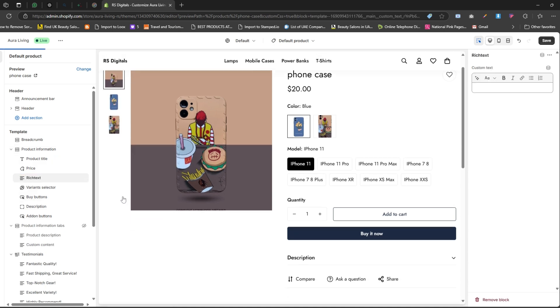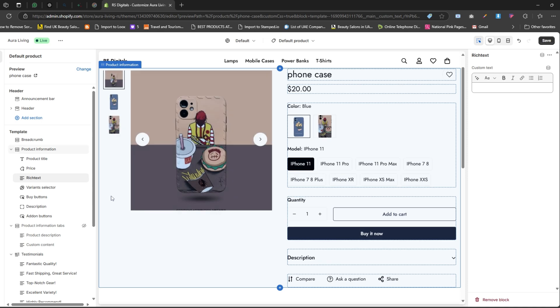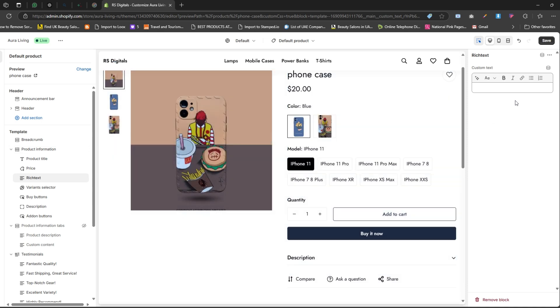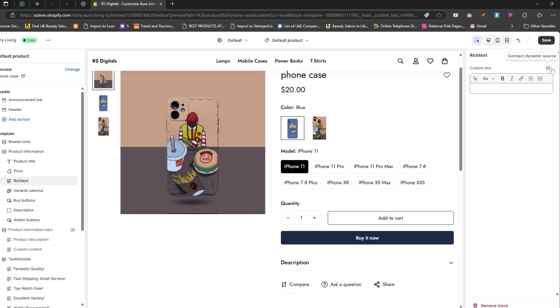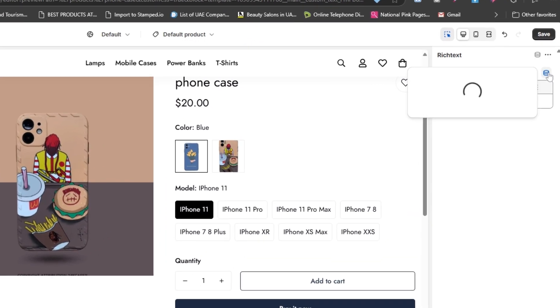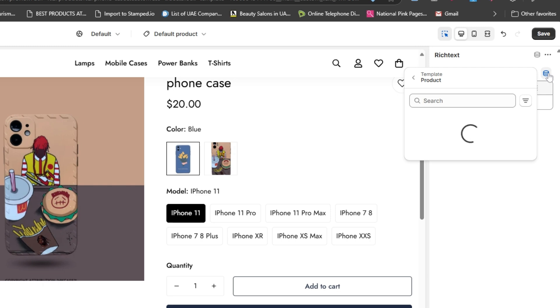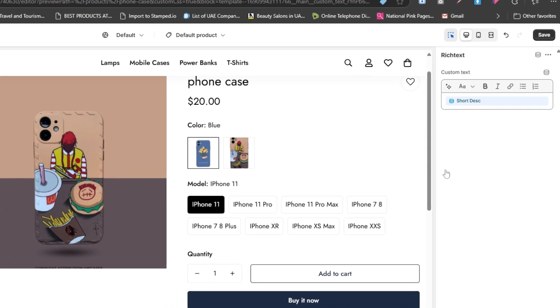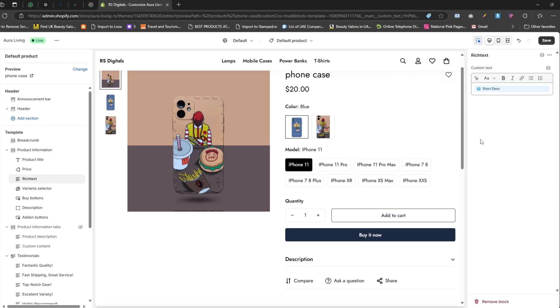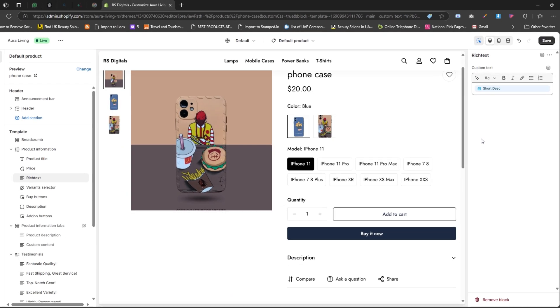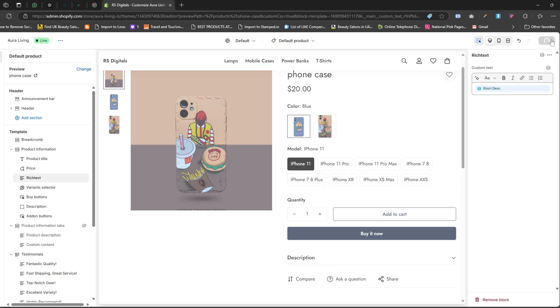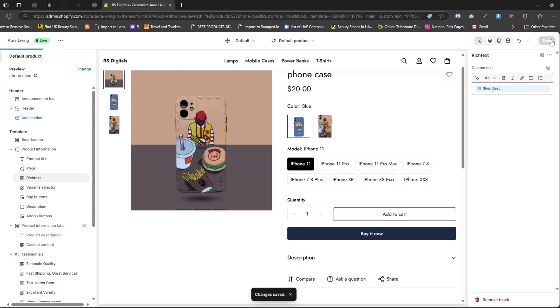Once you've added the rich text block, click on the Connect Dynamic Source icon. From the drop-down menu, select Short Description, which is the metafield we just created. Finally, click the Save button in the top right corner to save your changes. And that's it - we've successfully integrated our metafield into the product page.